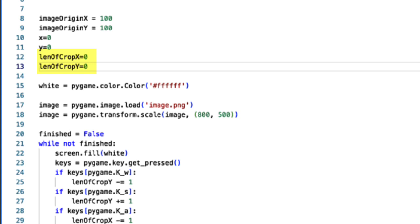So if your image cropped is 100 wide and 50 high, then len of crop x is 100 and len of crop y is 50. Those are the variables that you will need to input to get your correct crop size.